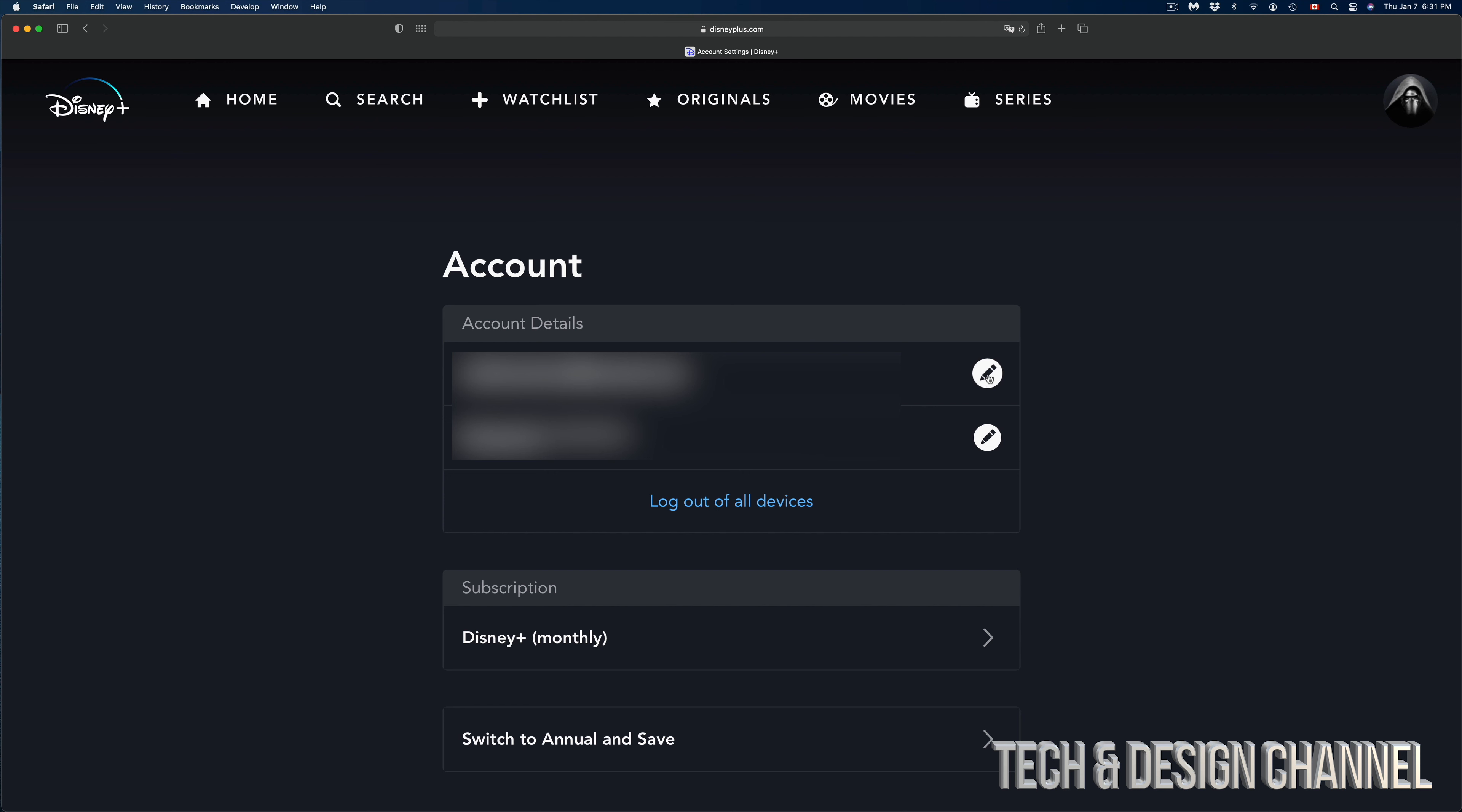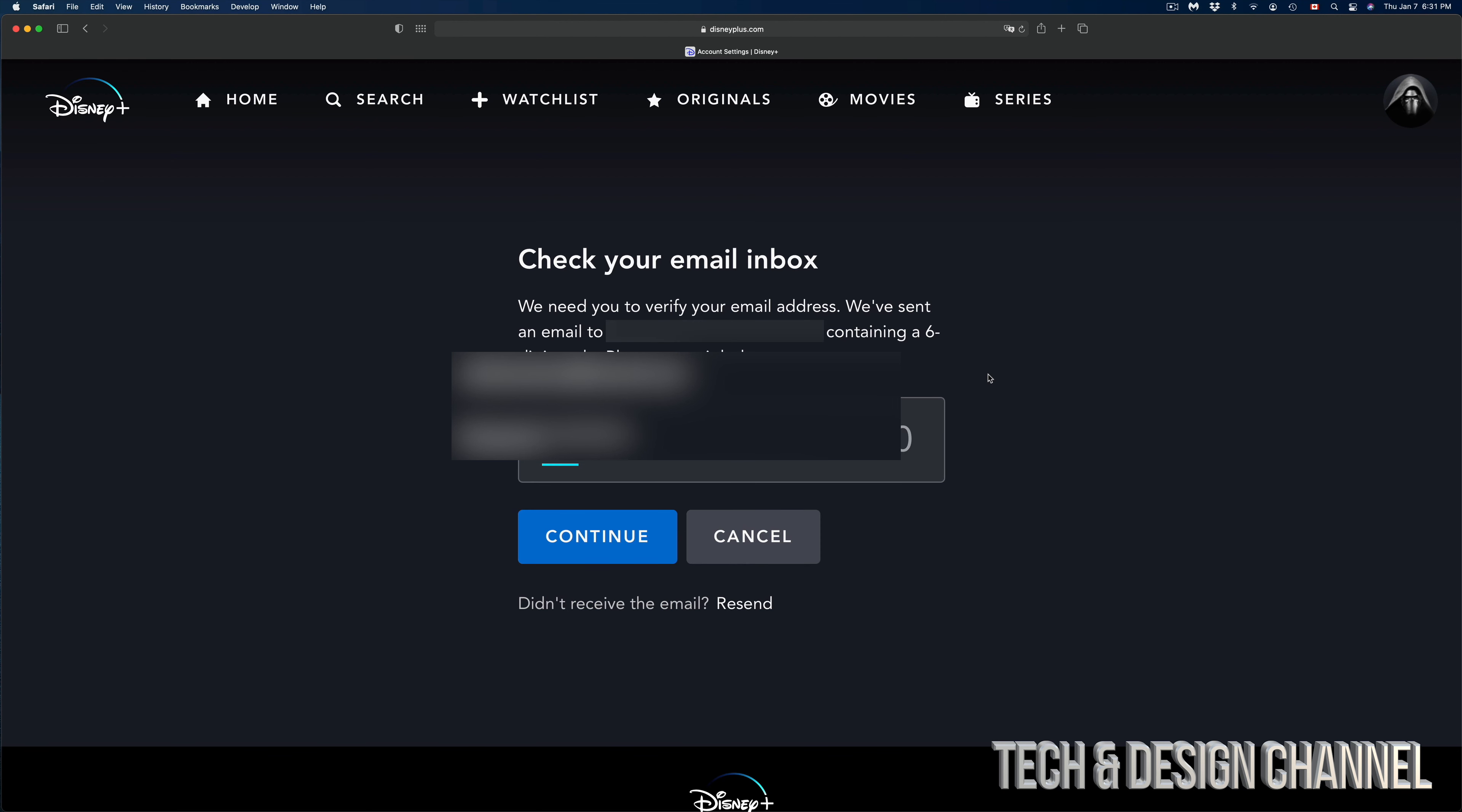I'm going to go ahead and click right there. Once I click there, I'm supposed to see this. Now this message will tell me to verify my email address. That's the very first thing I have to do